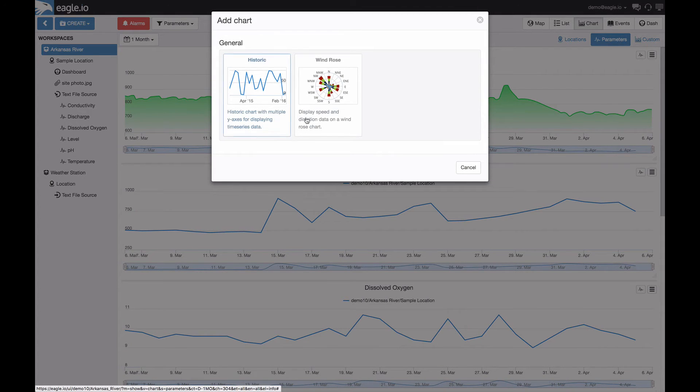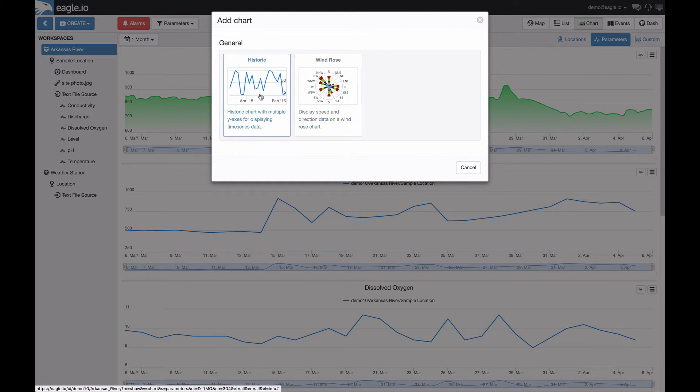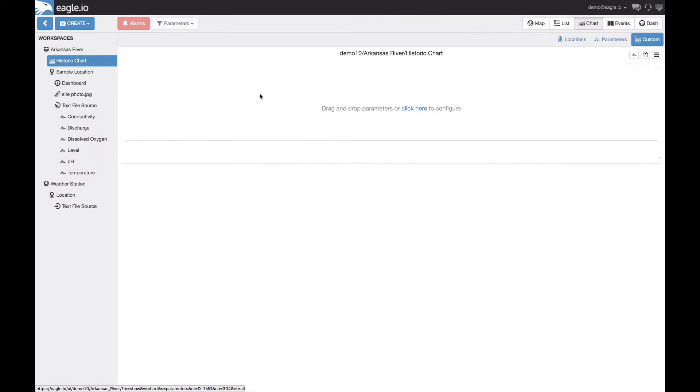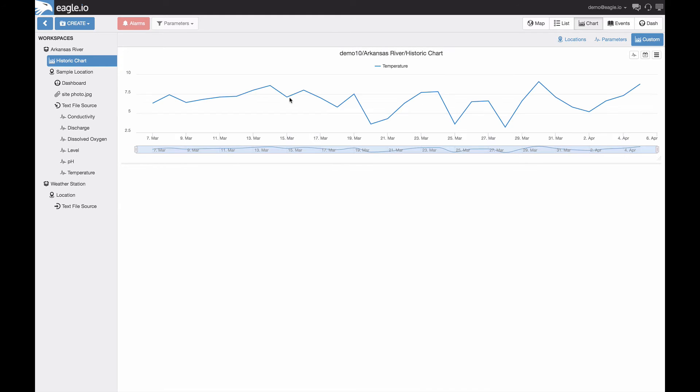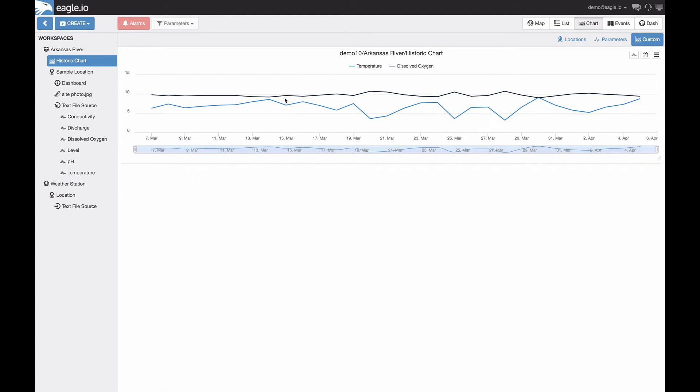Two different types are available. We have a historic and a wind rose. Let's start with the historic. These can be created by dragging and dropping the parameters from the workspaces tree onto the chart. A custom chart will allow you to overlay multiple parameters for further analysis and comparison.